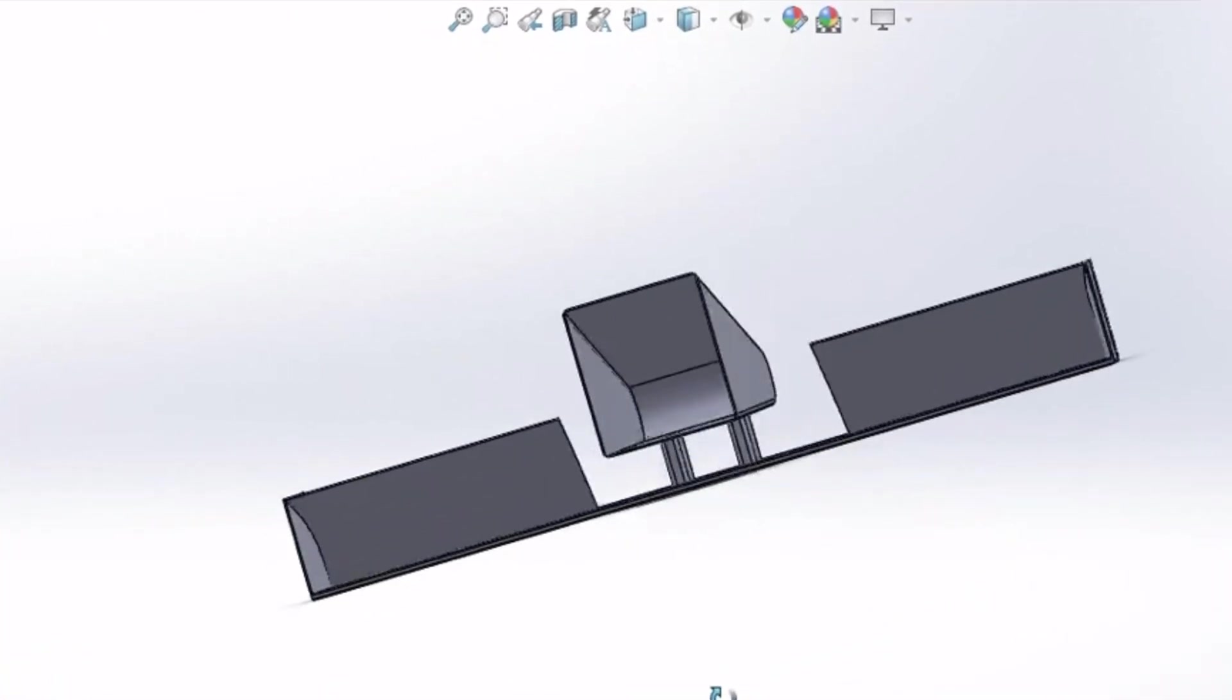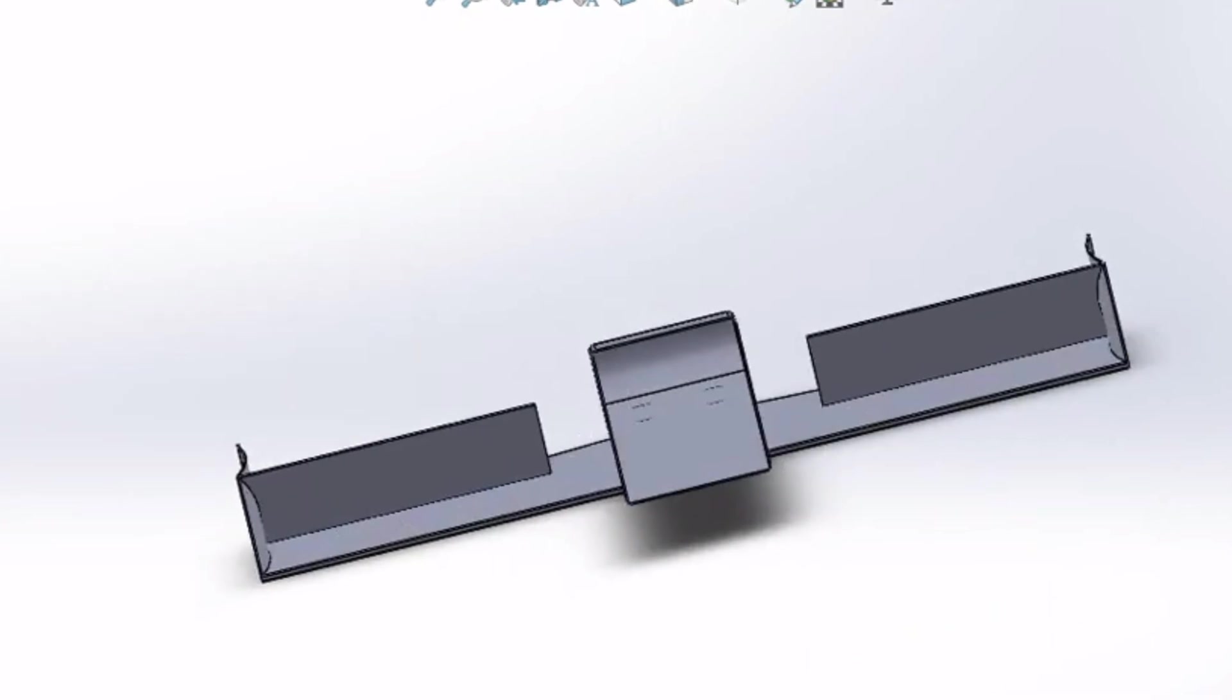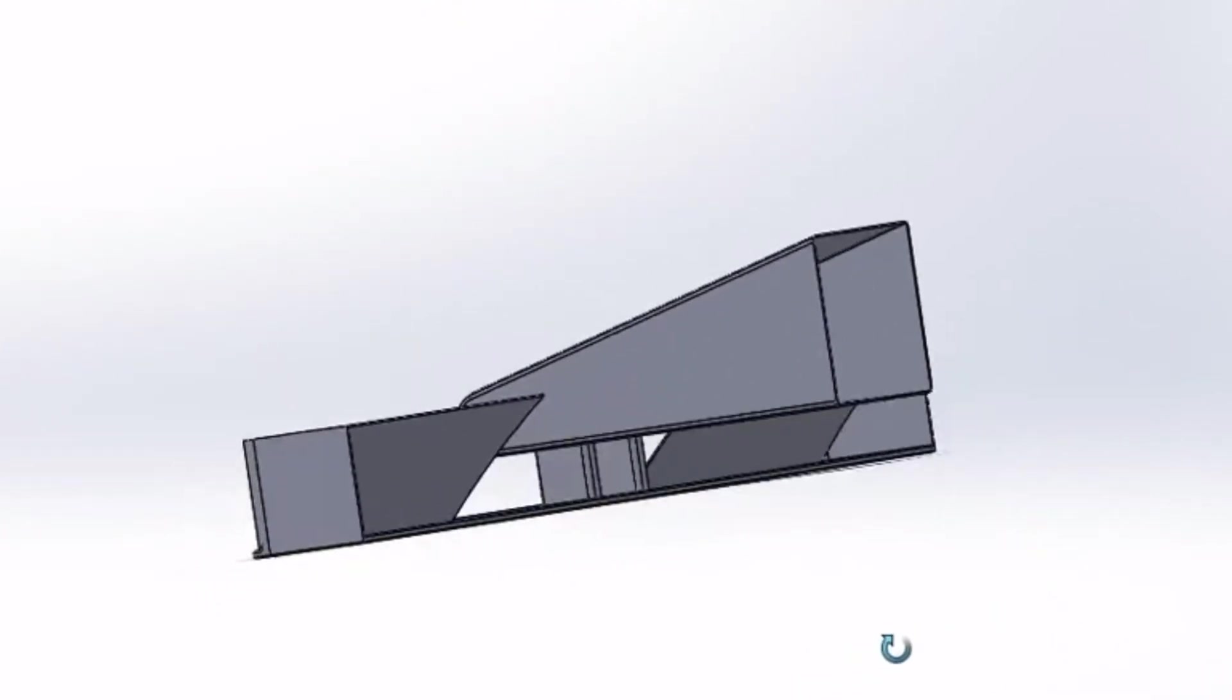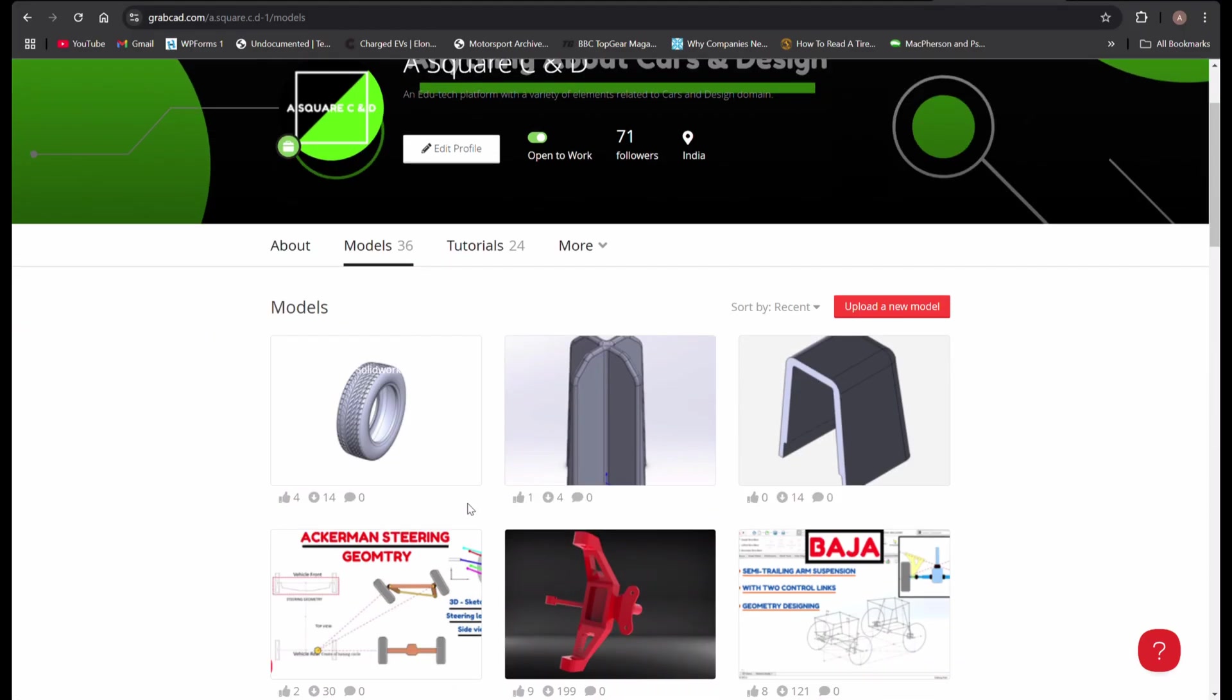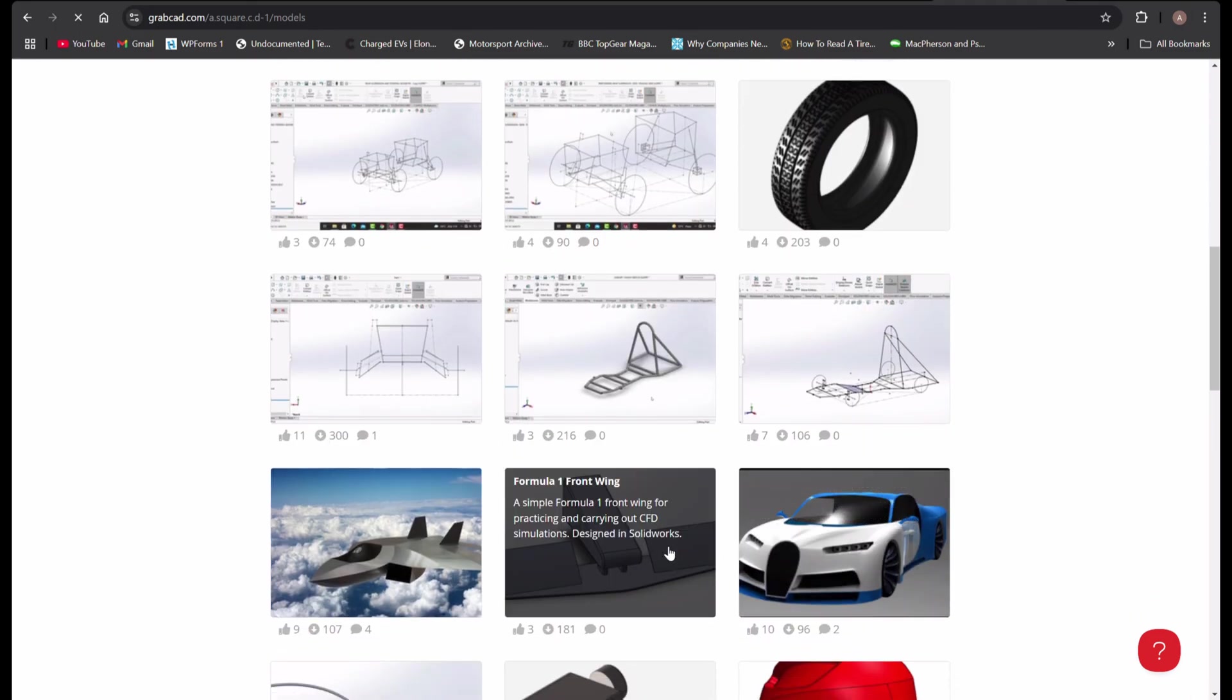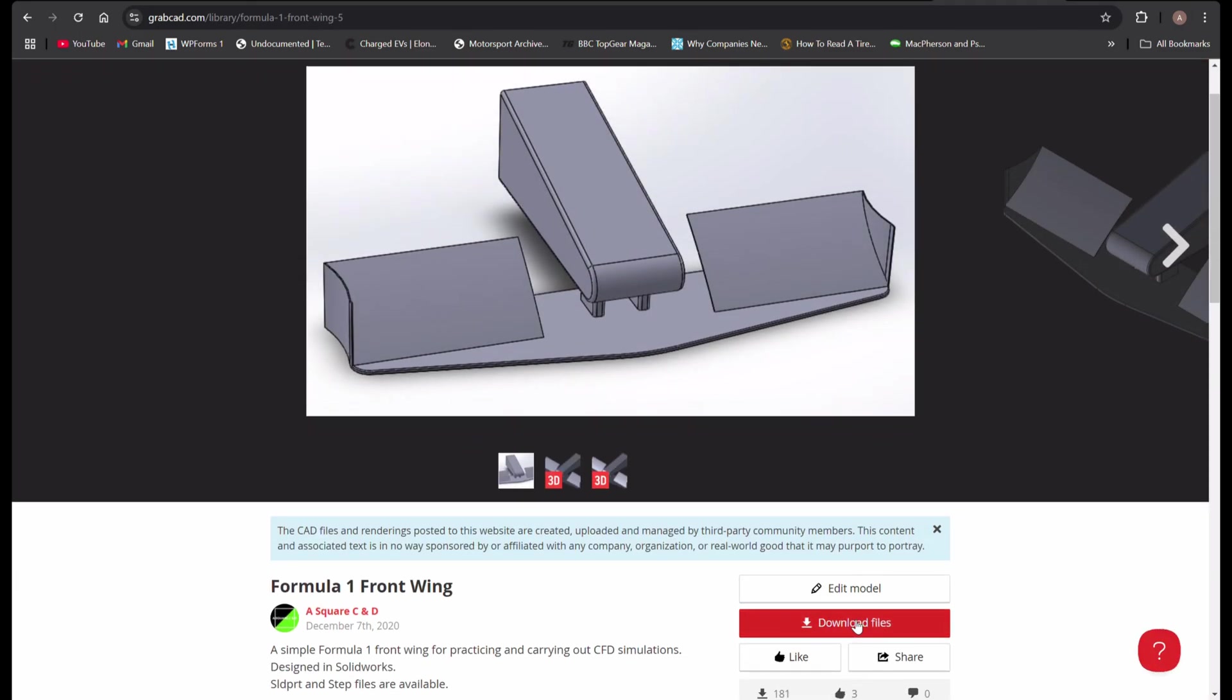I have this front wing design with me and I am going to perform a quick flow simulation analysis on this. You can download the design model from my page here using the link given in the description. So let's start now,